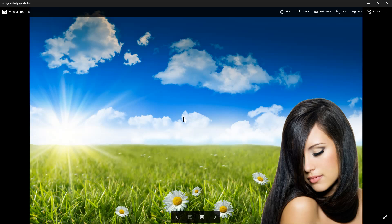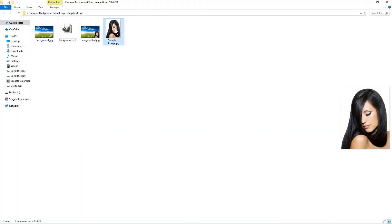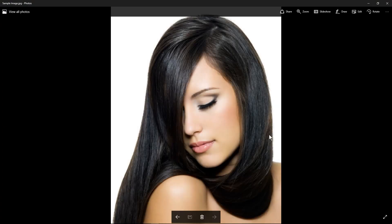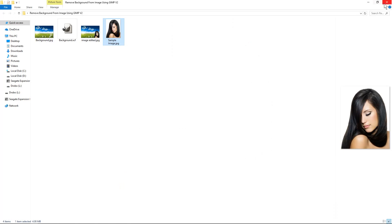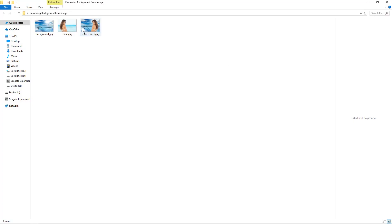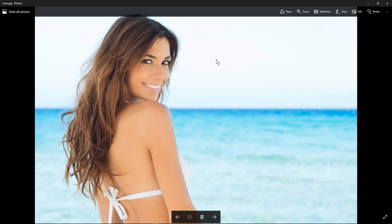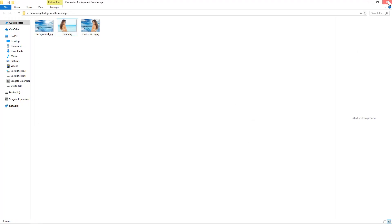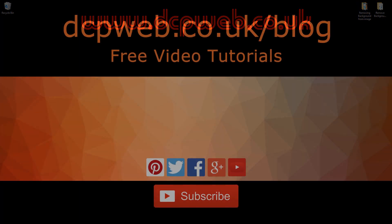That's the end of this tutorial. I hope you find it useful. It's a different way to remove a background from a picture and place it onto a different background image. In this case the image had a white background. If you have a different image with a lot of detail or different colors in the background, you need to follow my previous tutorial. I hope you enjoyed this — see you next time, thank you.